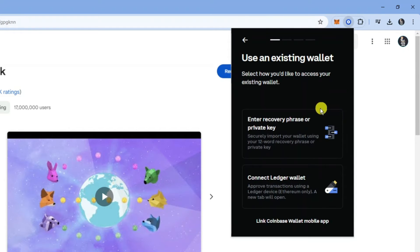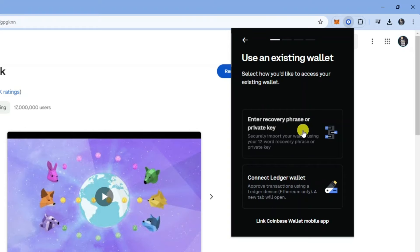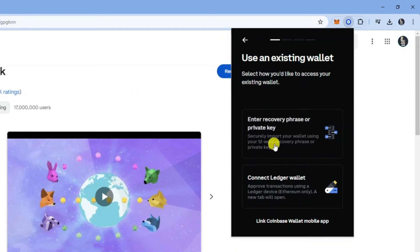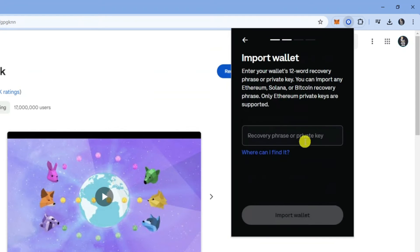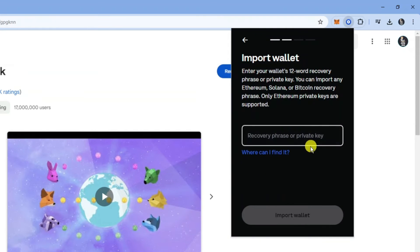Then what you need to do is click onto the option which says enter recovery phrase or private key. As you can see, this allows you to securely import your wallet using your 12 word recovery phrase or private key. So just go ahead and give that a click, and what you want to do is enter recovery phrase or private key.